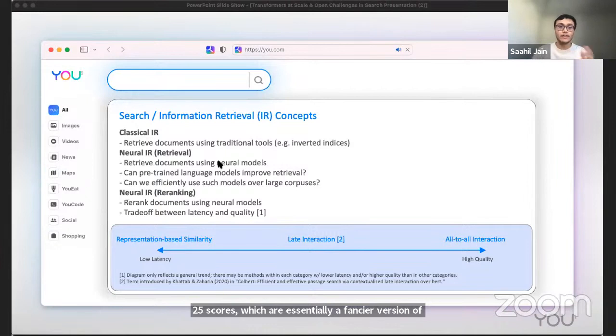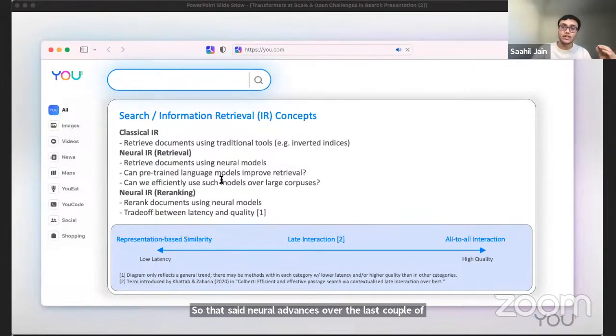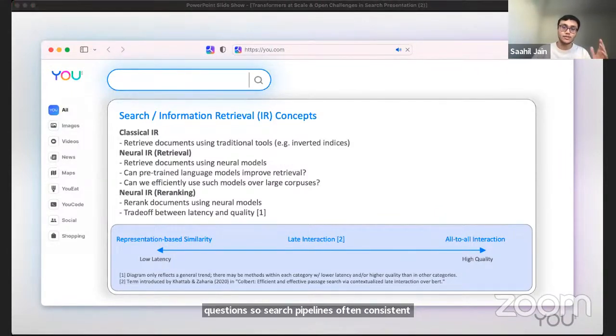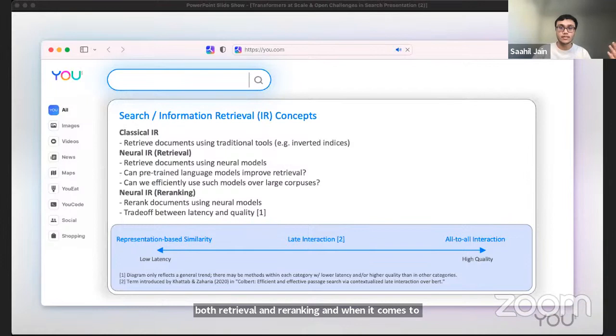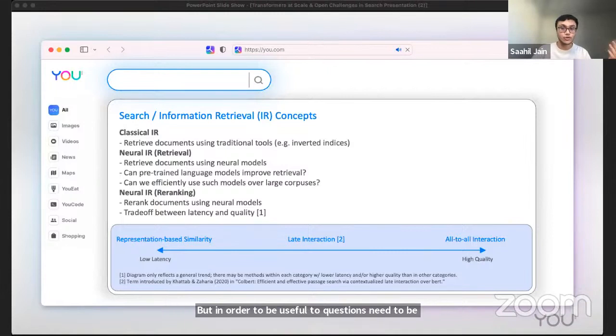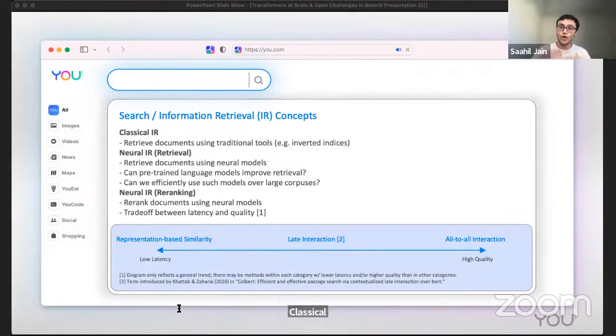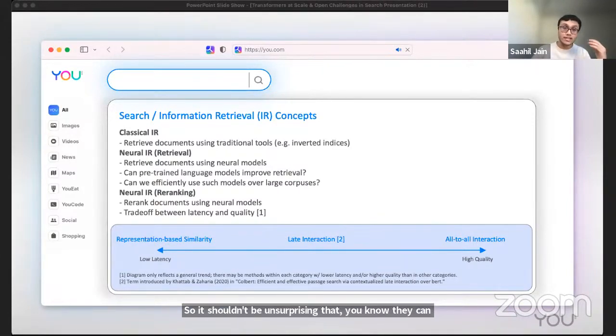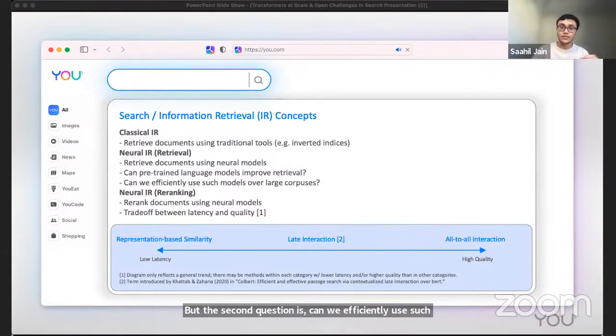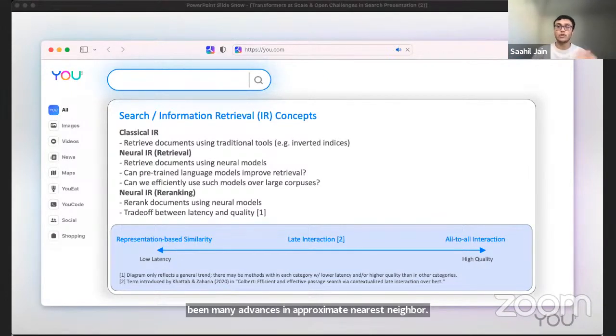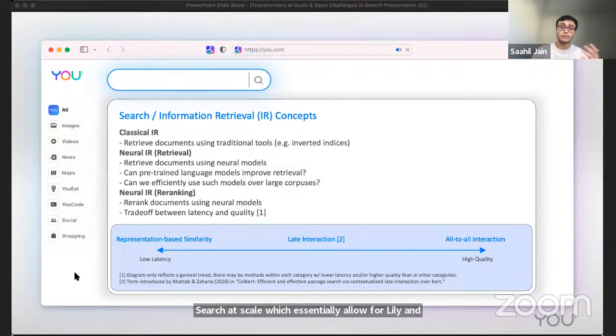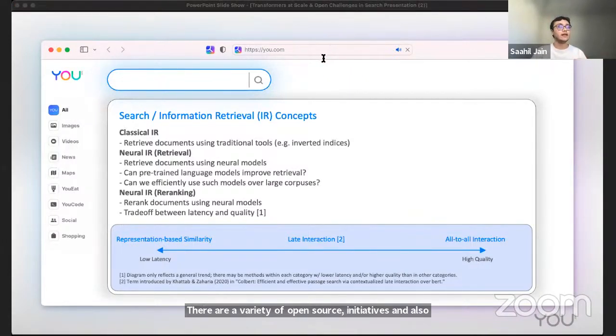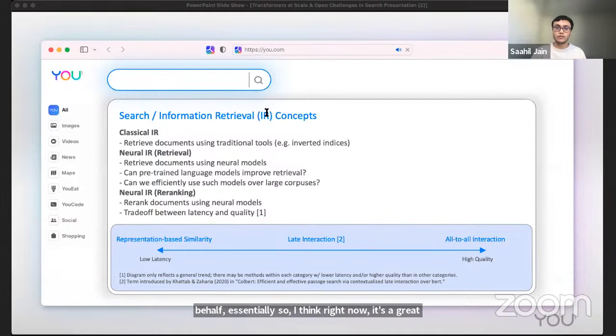That said, neural advances over the last couple of years have introduced a ton of opportunities and questions. Search pipelines often consist of retrieval and re-ranking stages. I'll talk about neural IR in terms of its impact on both retrieval and re-ranking. When it comes to retrieval, we can use neural models to retrieve documents, but in order to be useful, two questions need to be answered. The first one is, can pre-trained language models improve retrieval? And the answer is yes. It can get around a lot of limitations of classical IR as keyword based approaches fail to capture semantics. It shouldn't be unsurprising that they can provide value in retrieving documents. But the second question is, can we efficiently use such models over large corpuses? And the answer is also yes. This is because there's been many advances in approximate nearest neighbor search at scale, which essentially allow for low latency retrieval from dense vector representations. There are a variety of open source initiatives and also companies that can abstract this infra essentially. Right now it's a great time and folks in the search ecosystem are pretty well positioned to capitalize on a lot of the advances in neural information retrieval.